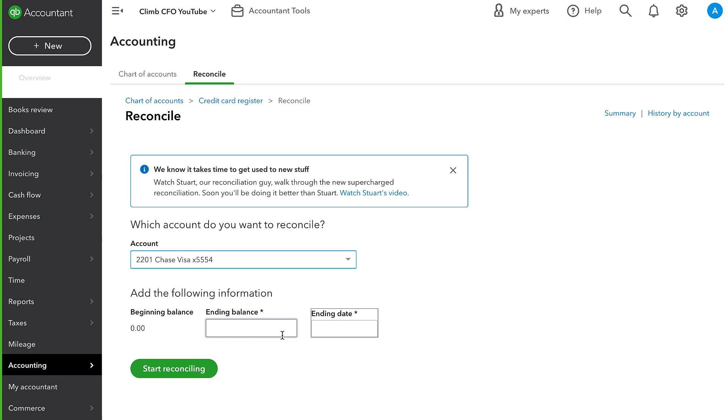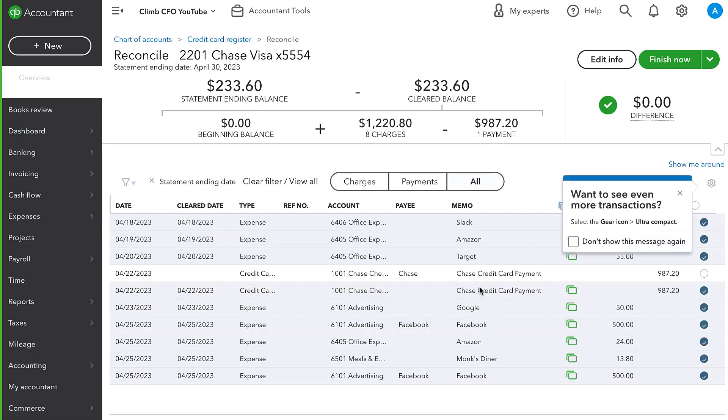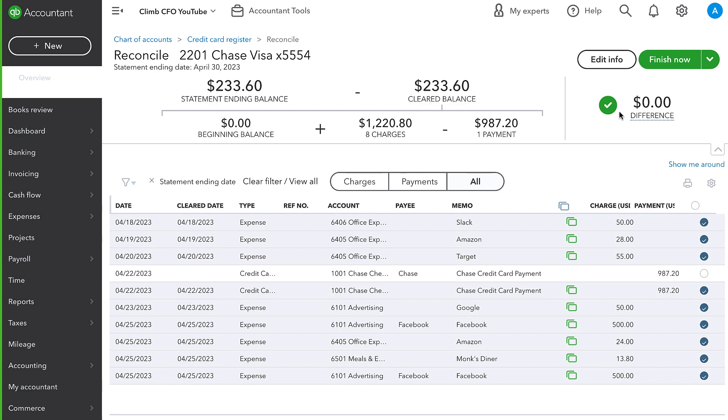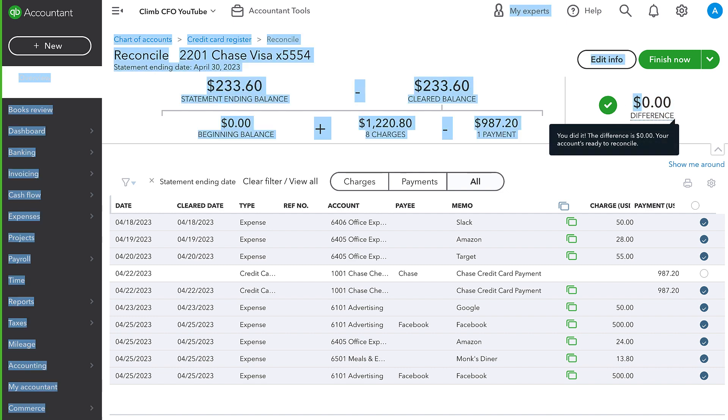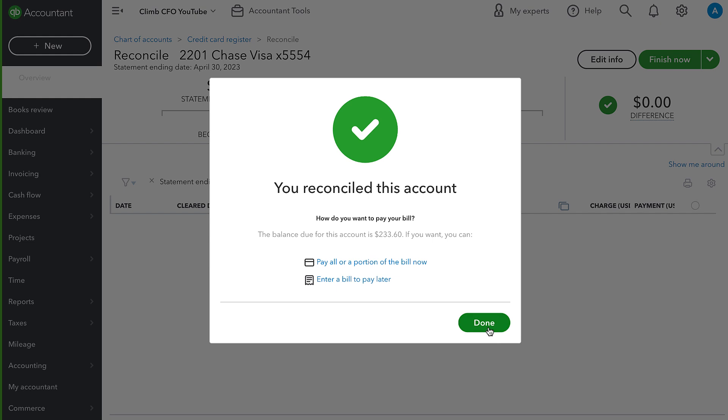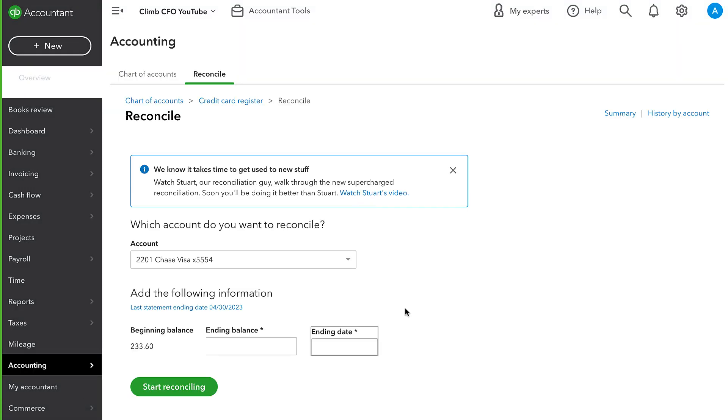And now we do the same thing on our credit card. We enter our ending balance and the statement closing date. And remember, this is from the statement. And then we go to start reconciling. Now, very similarly, we see we have these green boxes and automatically checked off the transactions that we imported through the bank feed. That's something that really helps reconciliations go smoother. And then we have this other credit card payment that was imported from the checking bank feed that is not marked off. However, we see that the total charges and that payment match the credit card statement. We're at a zero difference and we are ready to reconcile. So now both of those accounts are reconciled.